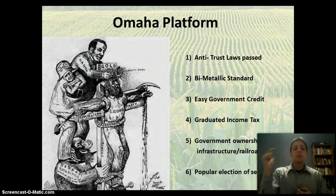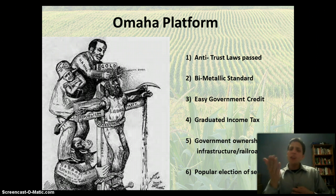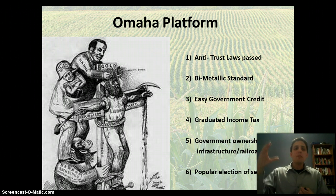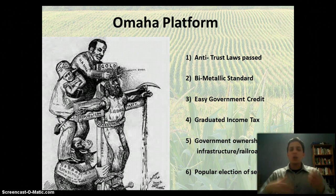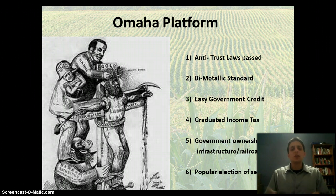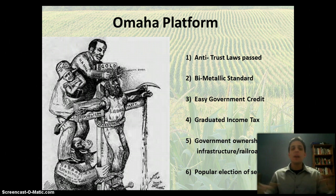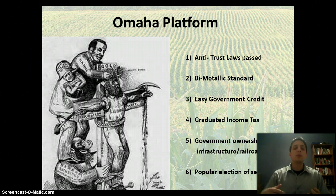Their opponents are going to look at these reforms as socialist, communist, anarchist. You can see why — there's government ownership of key industries, and they want the wealthy to pay more in taxes. A Republican or business owner at the time is going to say this is socialist: you're trying to redistribute wealth and have the government play a bigger role than it's supposed to. The government shouldn't be loaning you money. That's the counter argument, and it's going to bring out a very heated debate in the 1890s between the Populists, the Democrats, and the Republicans.